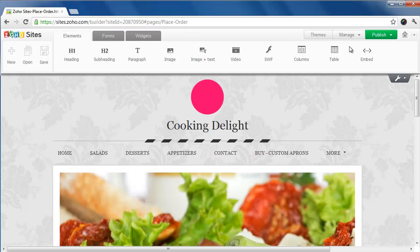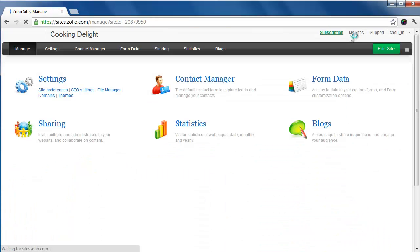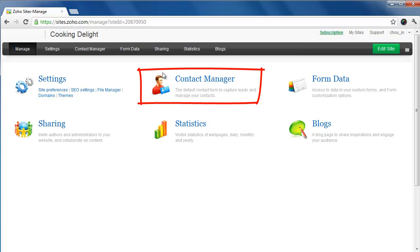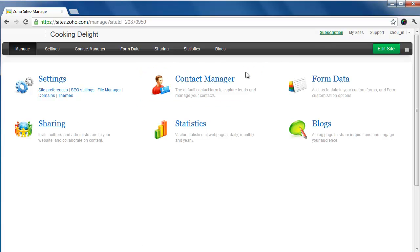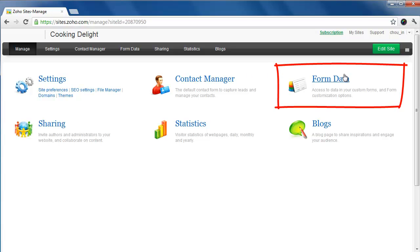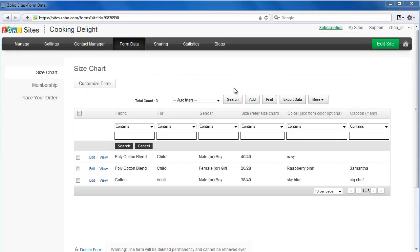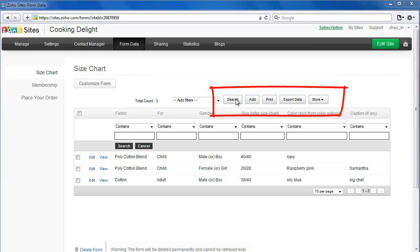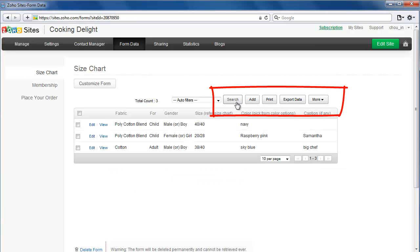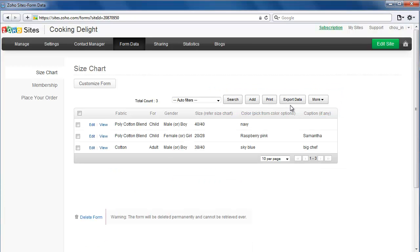To manage the data entered into your forms, click on Manage. Contact Manager has all the data entered into the Contact Us page that was created by default. Data entered into all other custom forms can be accessed under Form Data. On this view, you can search for specific records, export in multiple formats, and more.